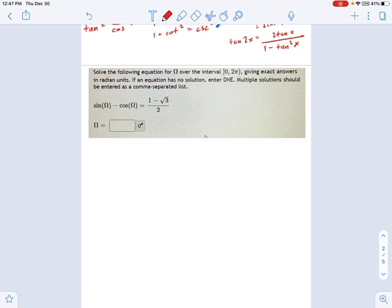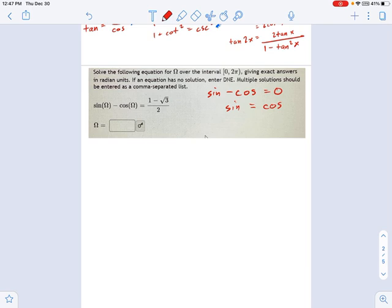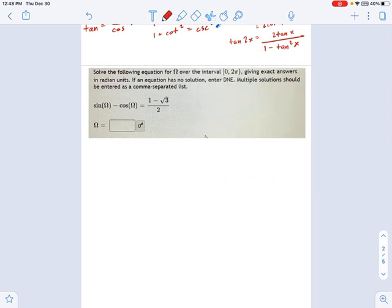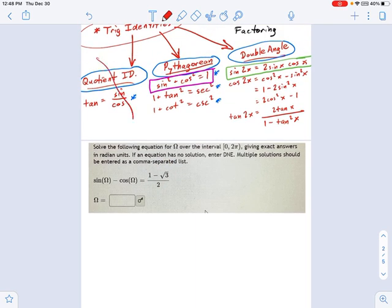I want to point out what the real problem is. That number on the right side is an issue for us, because if that were just zero, look how easy this would be to solve. Sine minus cosine equals zero means sine equals cosine. Divide each side by cosine and you get sine over cosine equals one — that's just tangent according to the quotient identity. Tangent equals one is something we can find on the unit circle. Unfortunately, that's not what we have. We have this non-zero number standing in our way of using the quotient identity — so we're not going to use that.